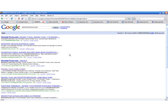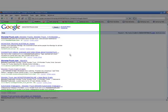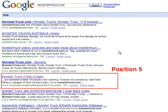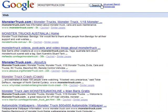People looking for your website, Monstertruck.com for example. Google page 1, rank 5 or position 5.